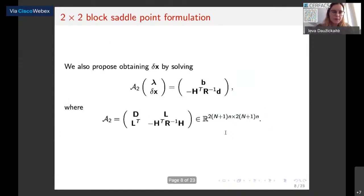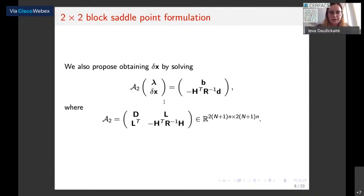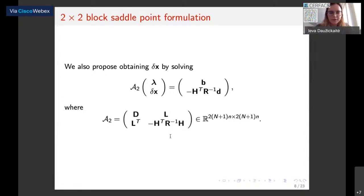Because of these reasons, we also propose exploring a two-by-two block saddle point formulation. This system is smaller by the total number of observations, and here we're solving for the increment delta-x and just one Lagrange multiplier lambda. This formulation has a smaller potential for parallel calculations because of blocks with the linearized observation operator and the inverse of the observation error covariance matrix — this matrix would not be formed explicitly, so we would need some sequential computations. However, the most expensive calculations with the linearized model L and its transpose can still be performed at the same time.